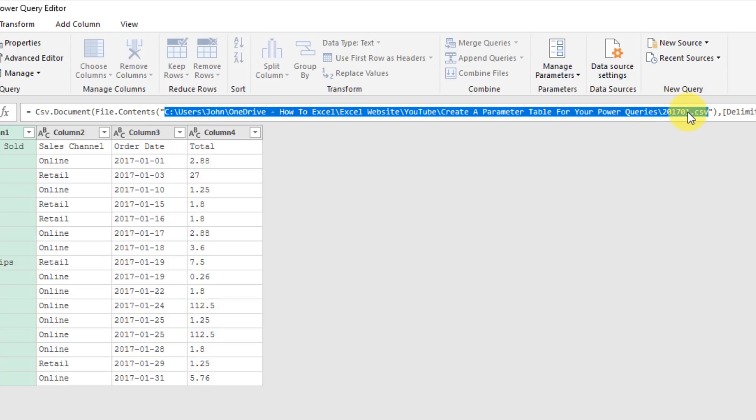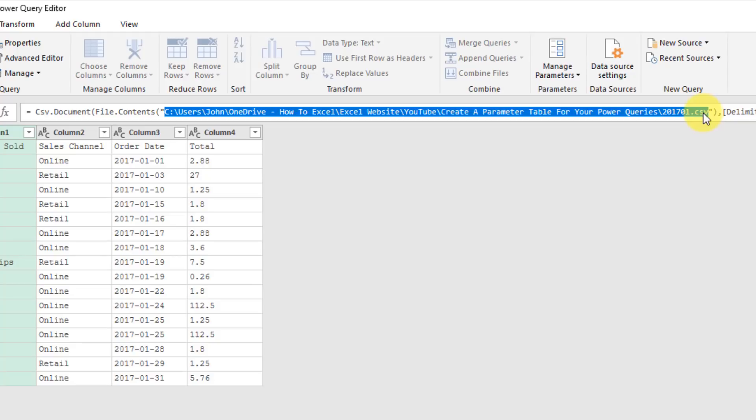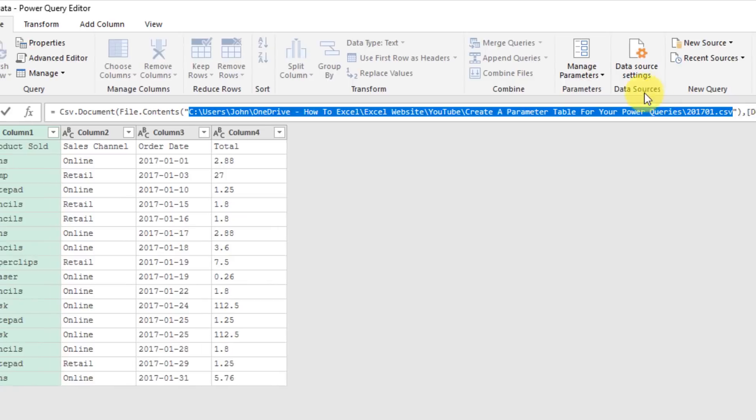Now this value is hard-coded into our query, so this query is always going to be pulling in that exact file every time you refresh it. But a common scenario is that you'll probably want to change the file that is pulling in. So when 2017-02.csv file is created, so February's file, you're going to want to pull in that data instead. And to do that you can create a parameter, so I'm just going to copy that folder path there.